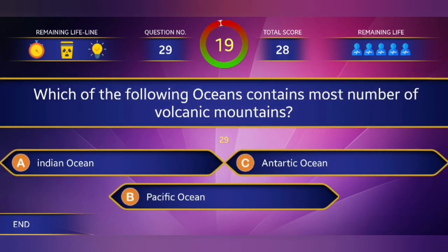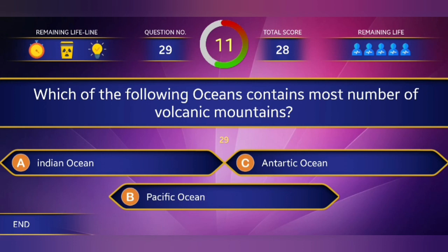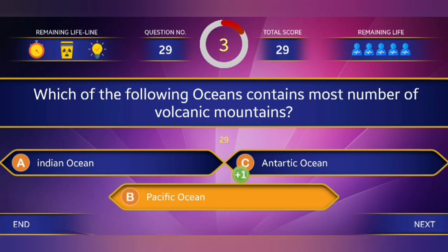29th question: Which of the following oceans contains the most number of volcanic mountains? Answer: Pacific Ocean.